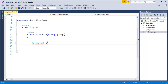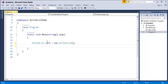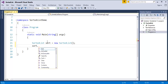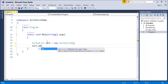I'll create an object of it: SortedList sort = new SortedList(). Now with that object, I'll call a method called Add. This method is going to add items or values to the sorted list. The Add method takes two parameters: key and value. If you want to store values to a sorted list, you have to assign a key to each value.